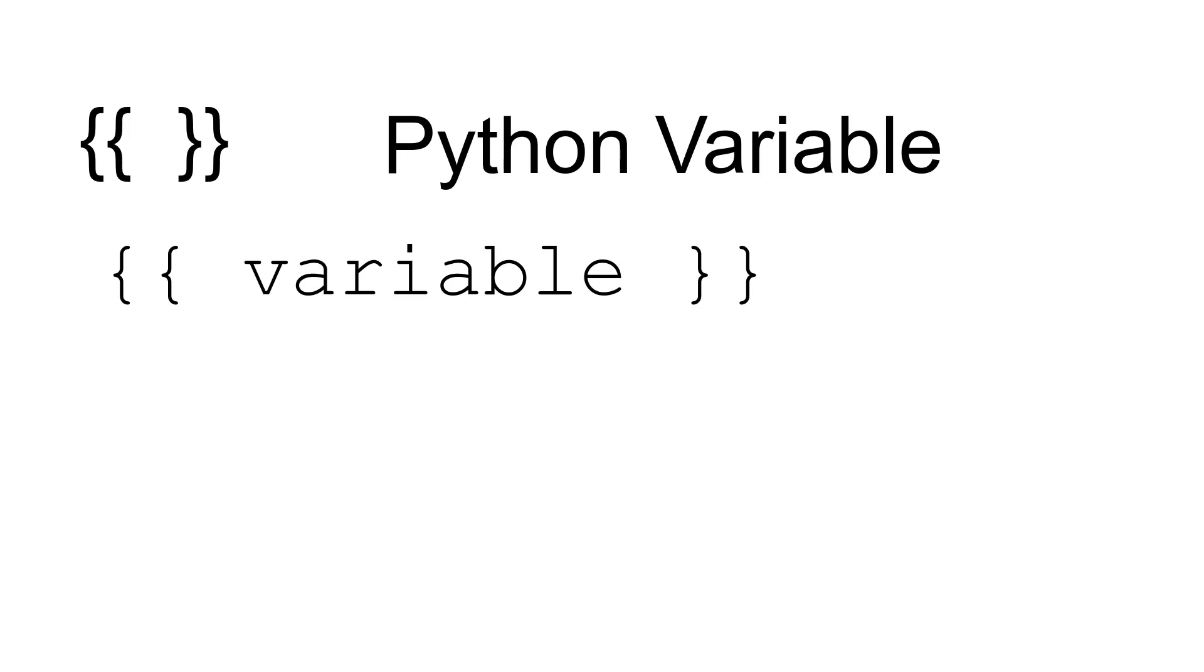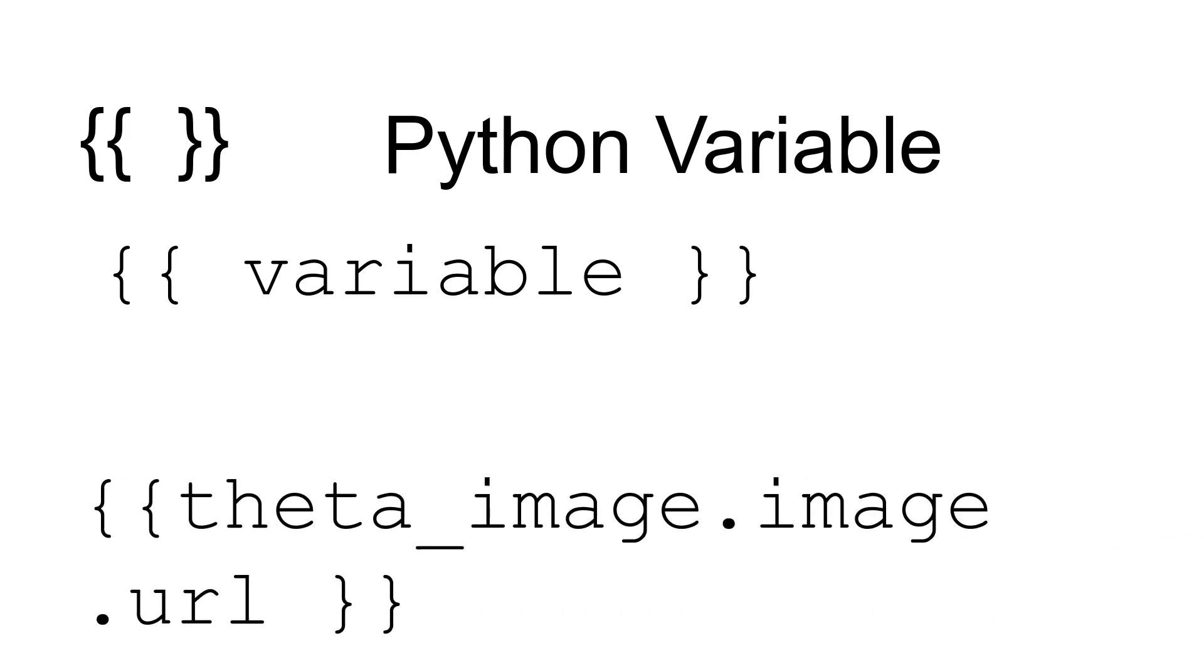The actual bit of code we're going to use is theta_image—remember that's the variable from the for loop—dot image, which is the data type variable. And there's an attribute attached to this called URL, and this is how we're going to actually get the image into the home page.